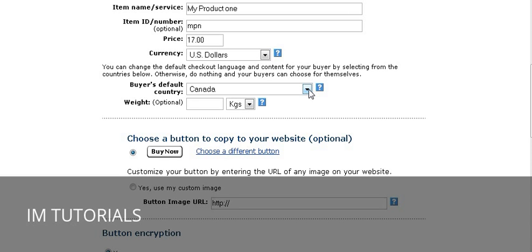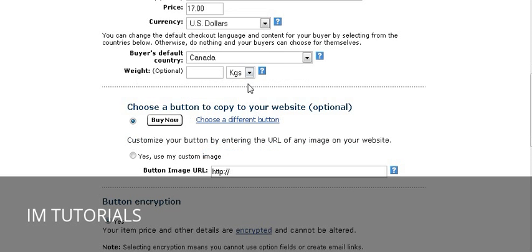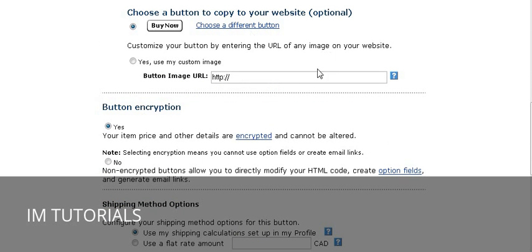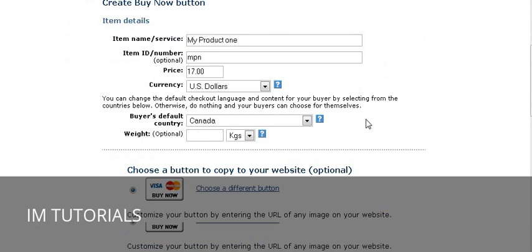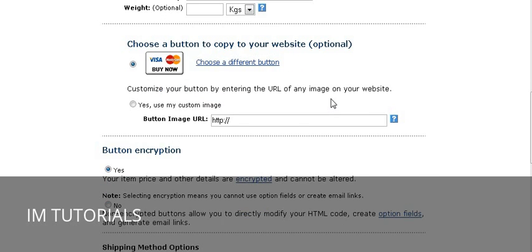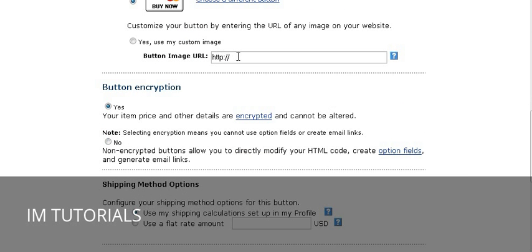All it does is set the parameters on the page, and buyers would have to change the country if they're not from the country you chose. You can have an optional weight field if your product is a physical product. Here you can choose one of PayPal's predefined buttons — you can use the default button or click the link and pick any other buttons. When it goes back, you'll see the new button.